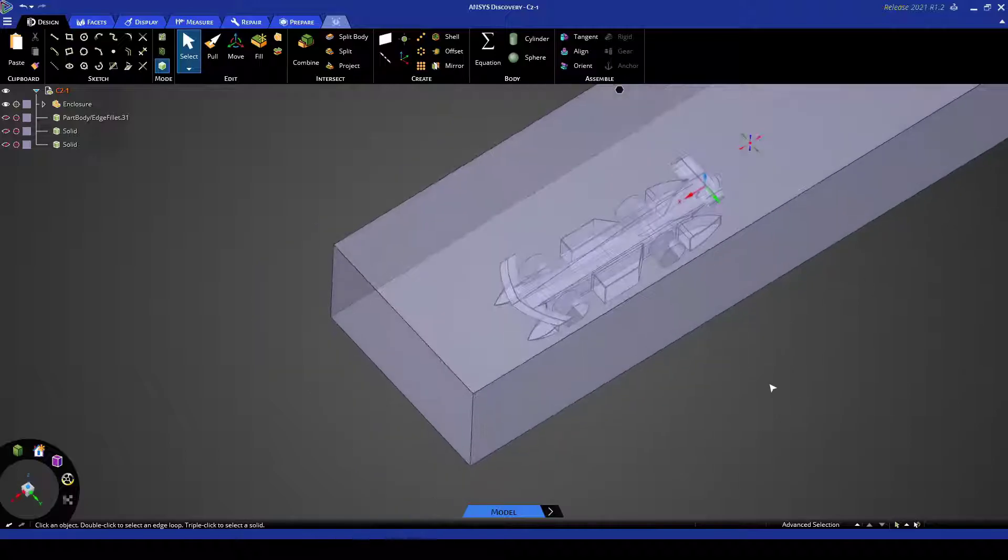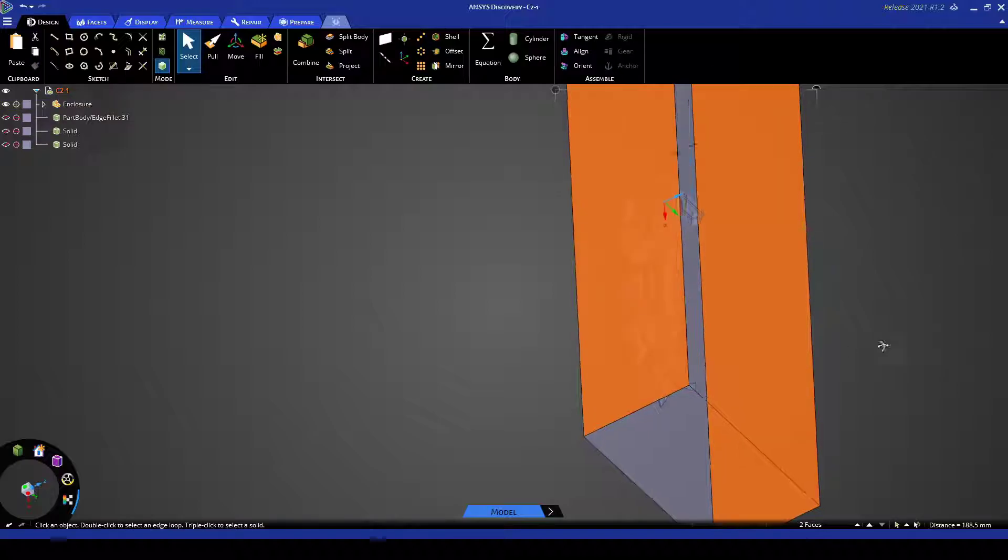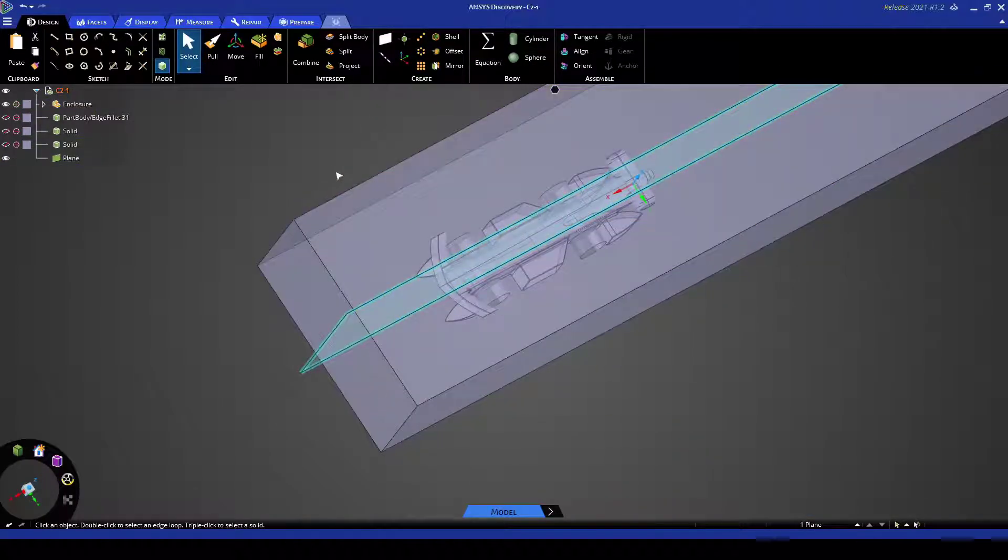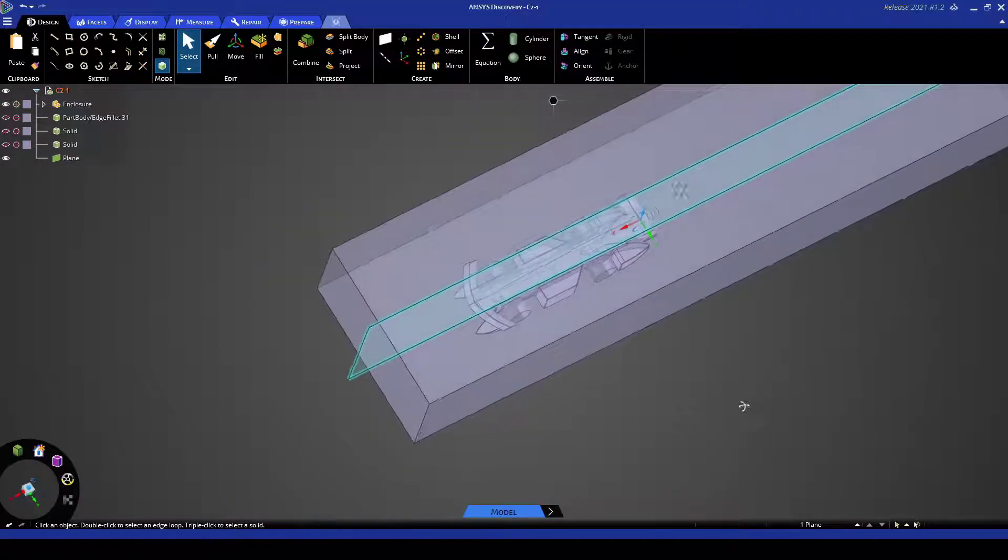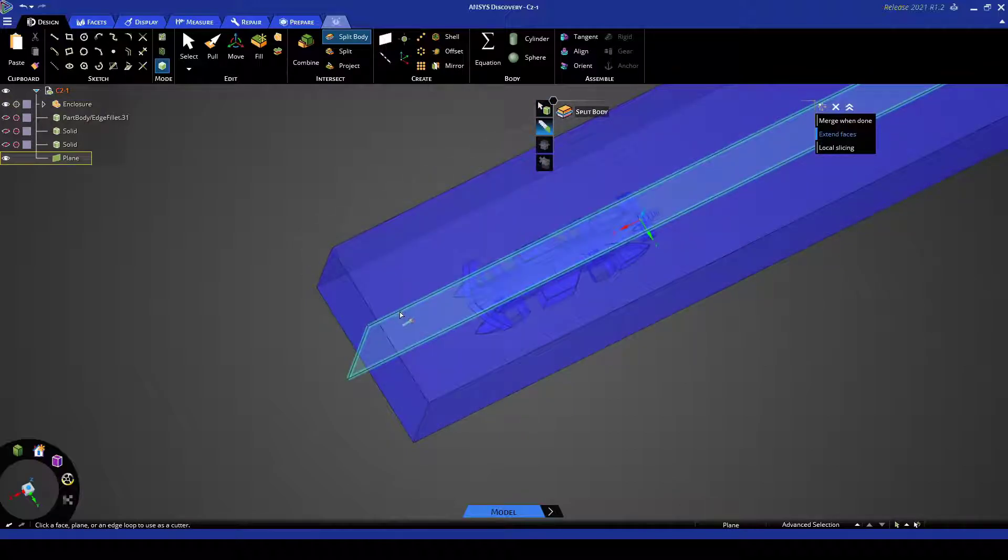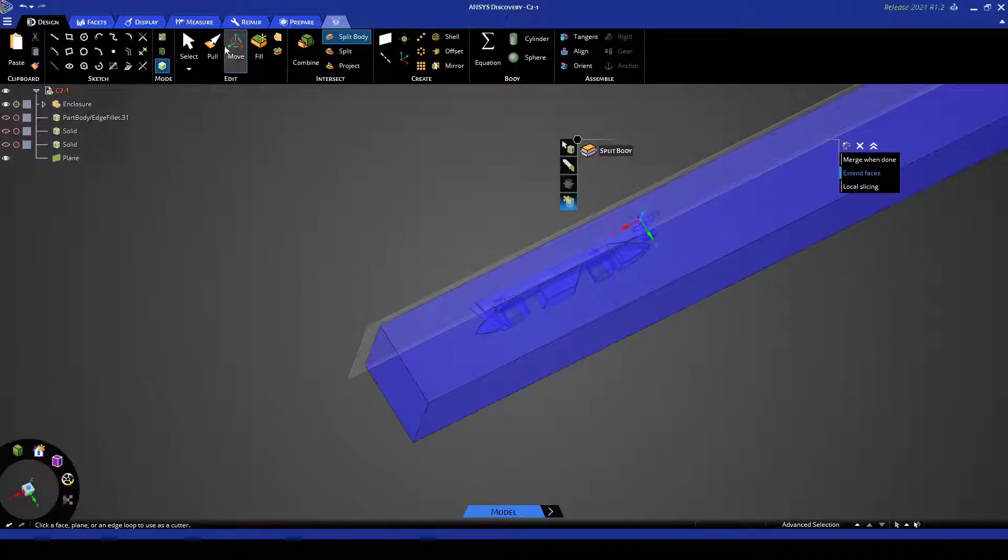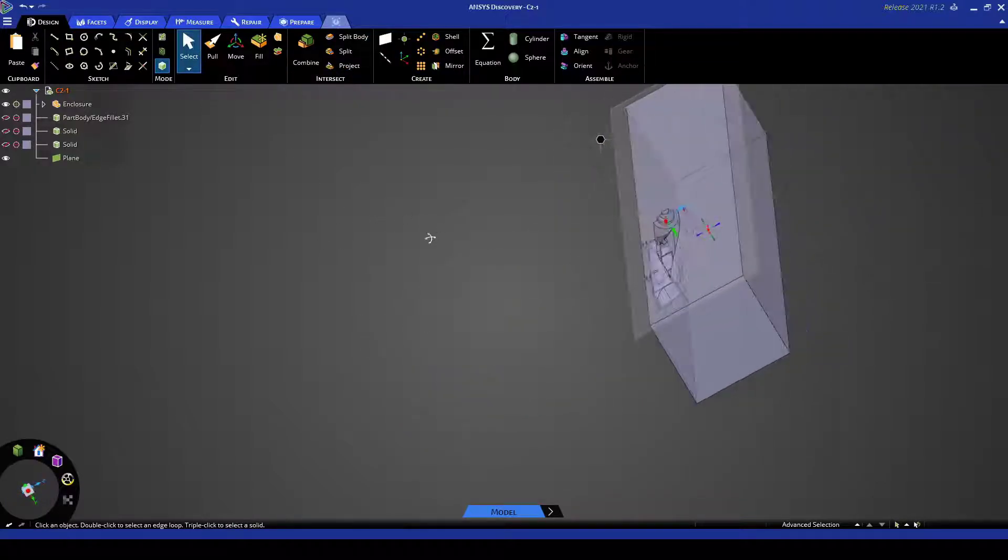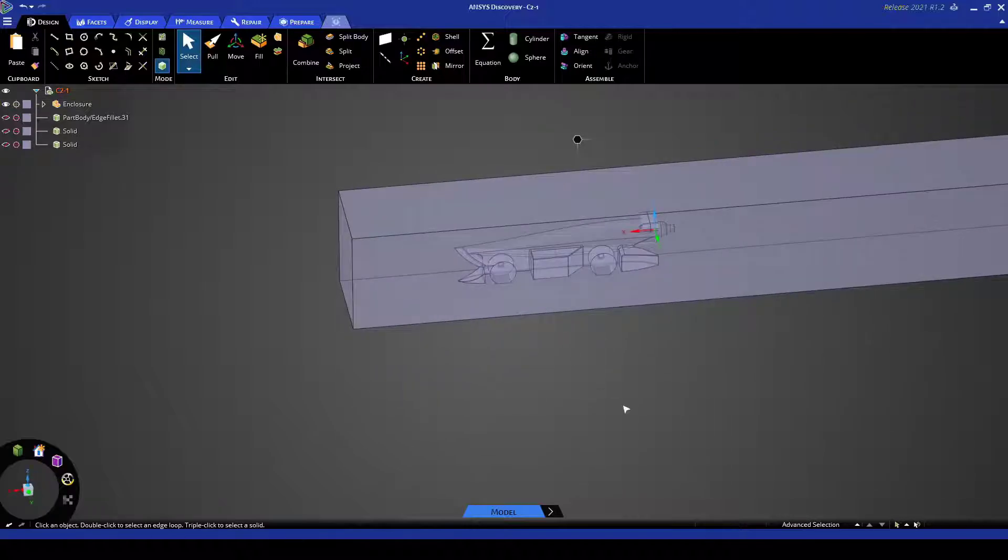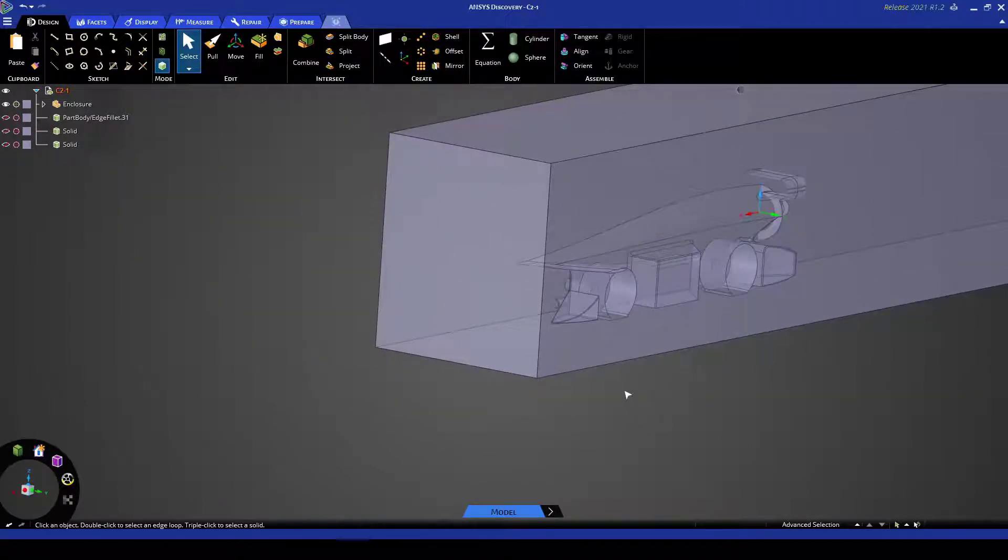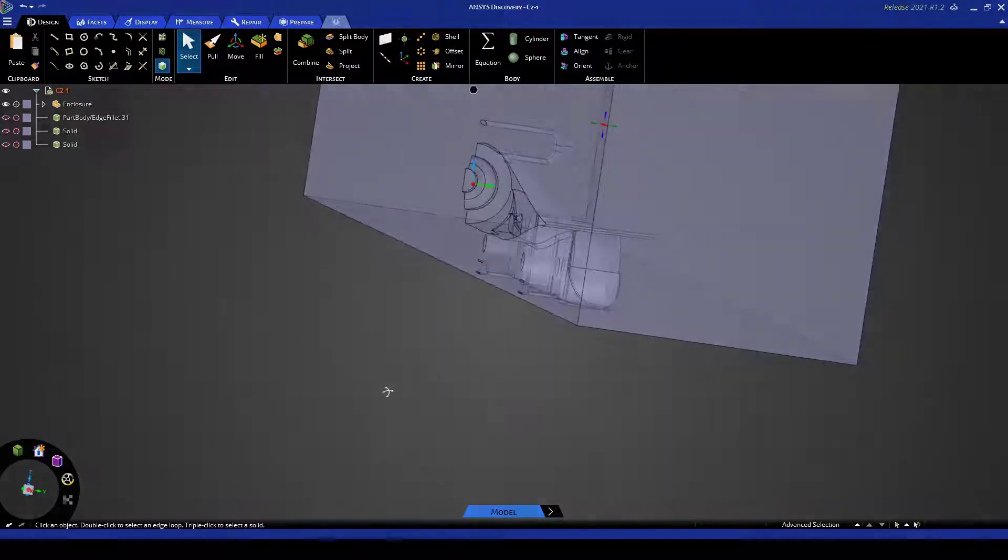So to split the domain in half all you need to do is select one of the edges, select one of the faces there, select another face and then just hit plane and that will put a plane in between these two faces. And then go up to split body, select your fluid domain, select the plane as the cutter and then select the body that you want to remove. And you can also delete your plane to remove some of the clutter and there we go we've set up the geometry for a CFD solve.